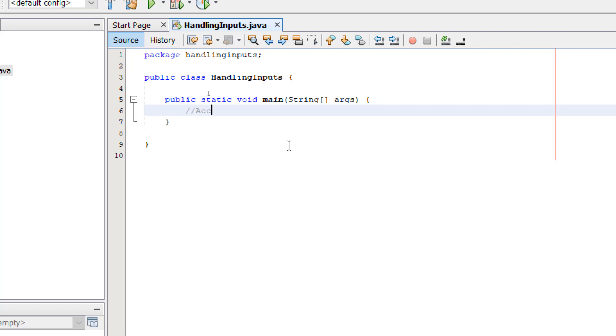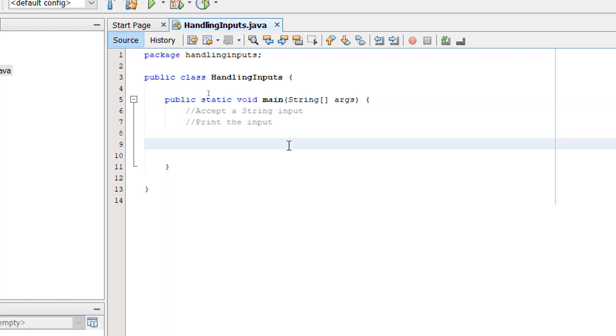What we want to do is accept a string input and print out the input using a print line statement.